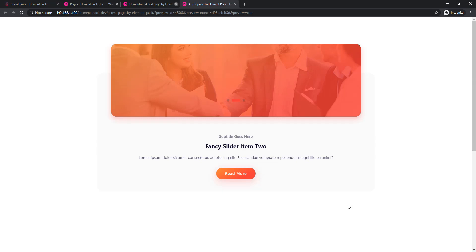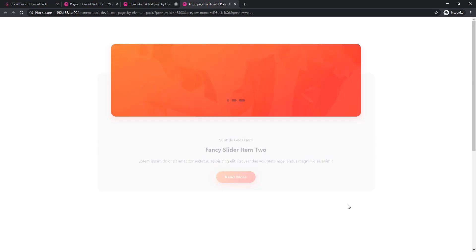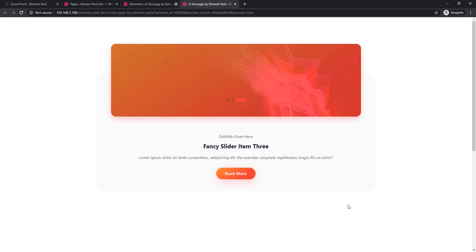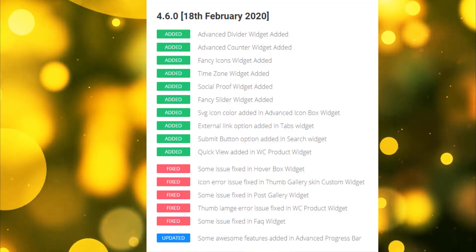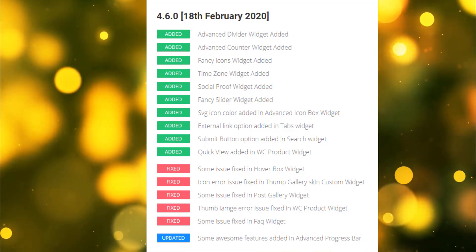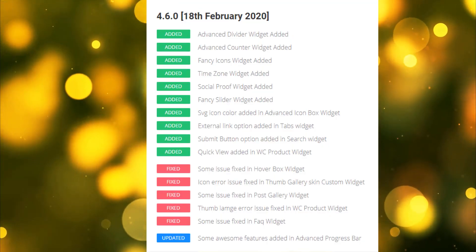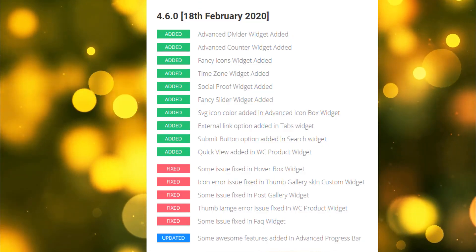In this update 4.6, our last widget is Fancy Slider widget. Hope you will enjoy this update and thanks for watching.